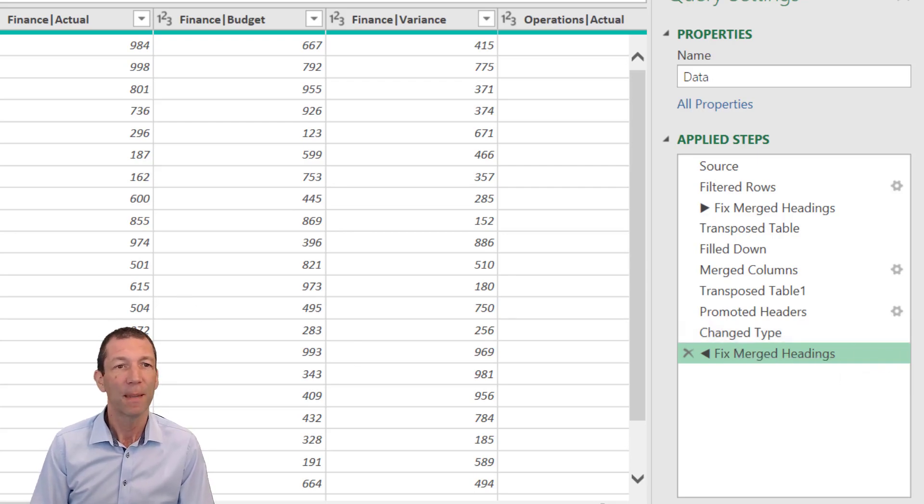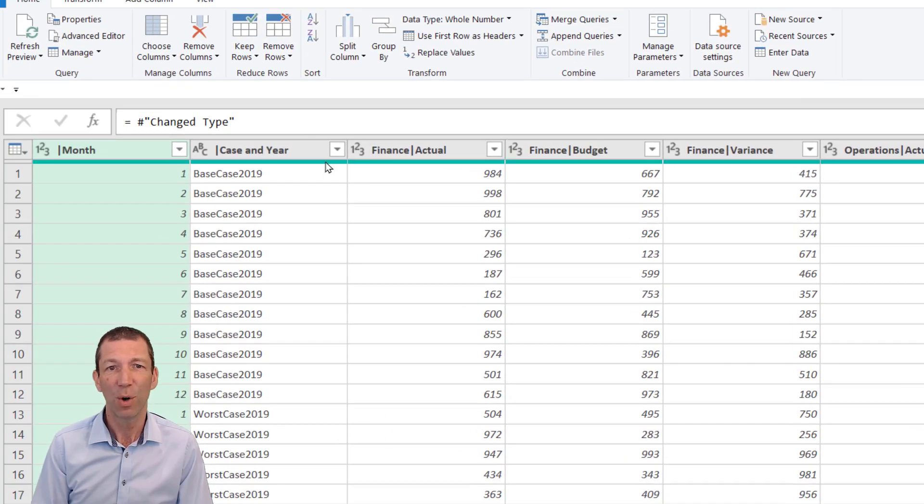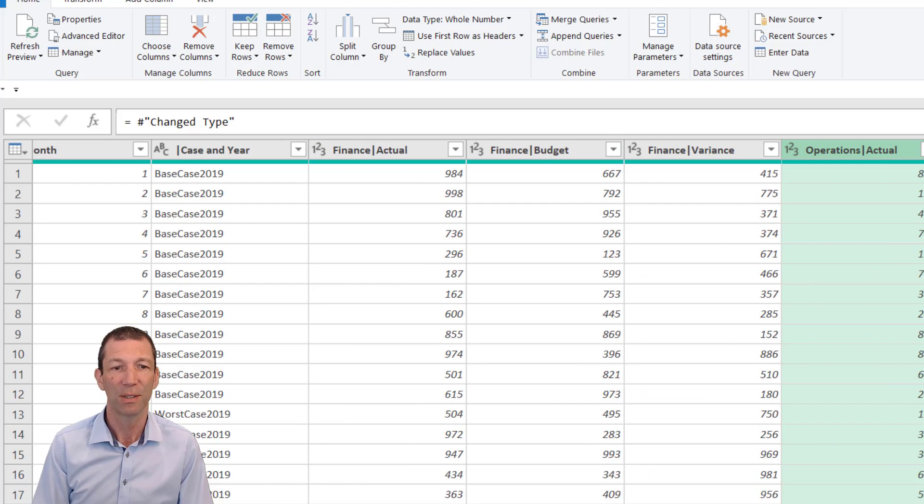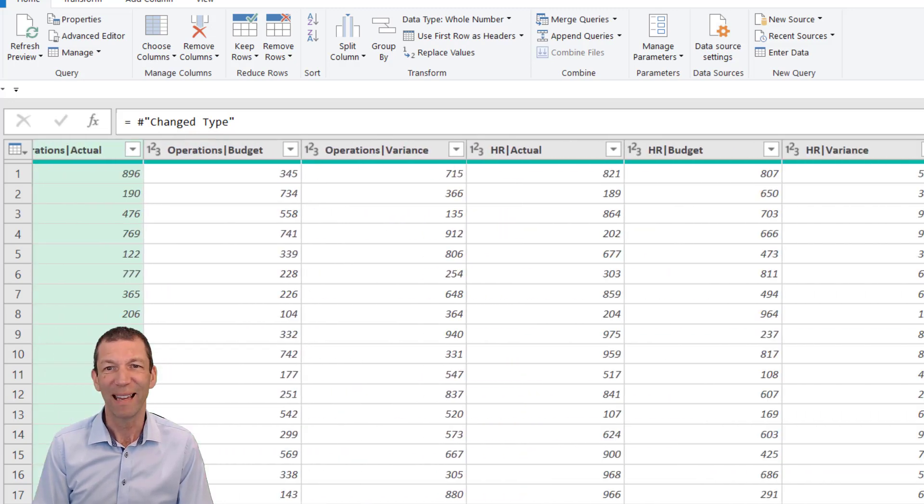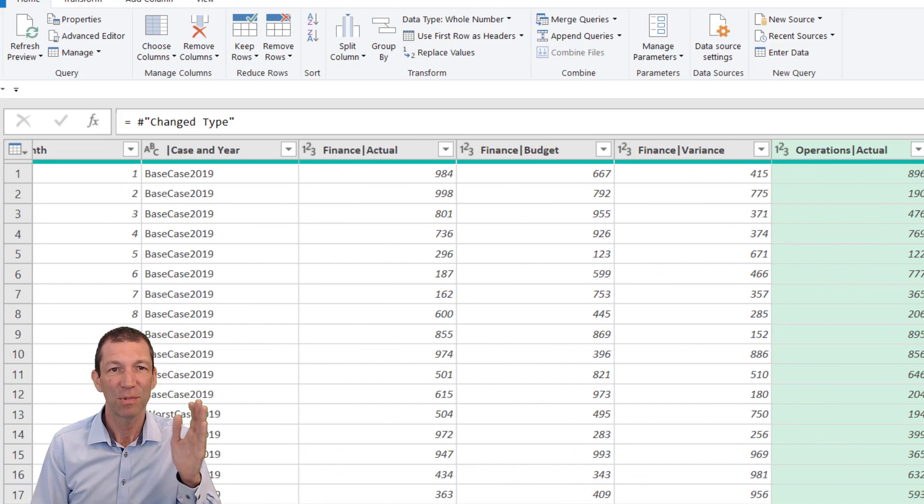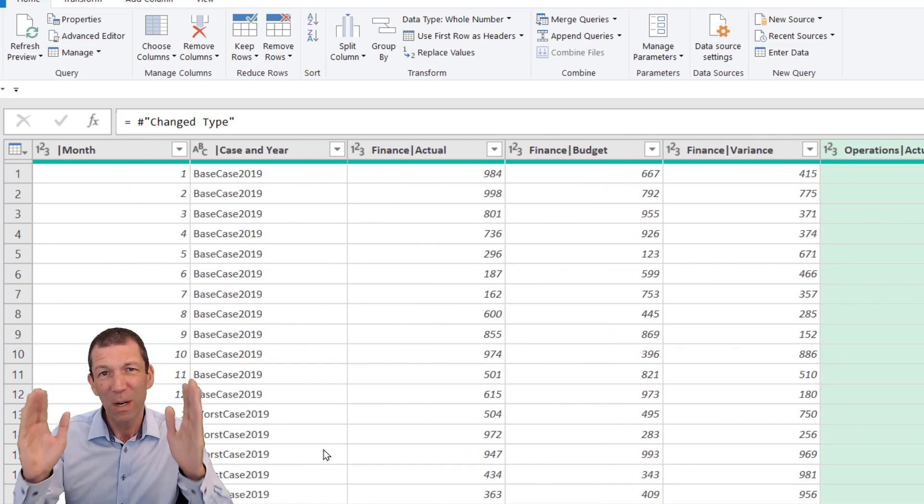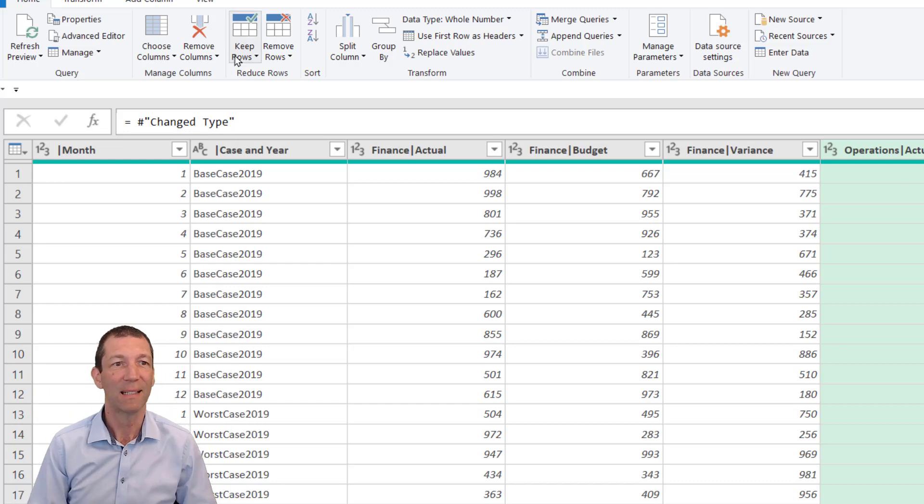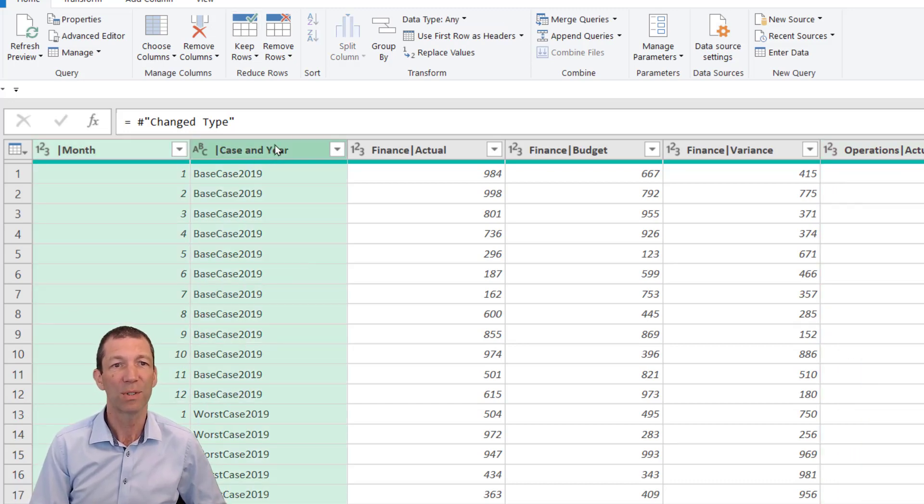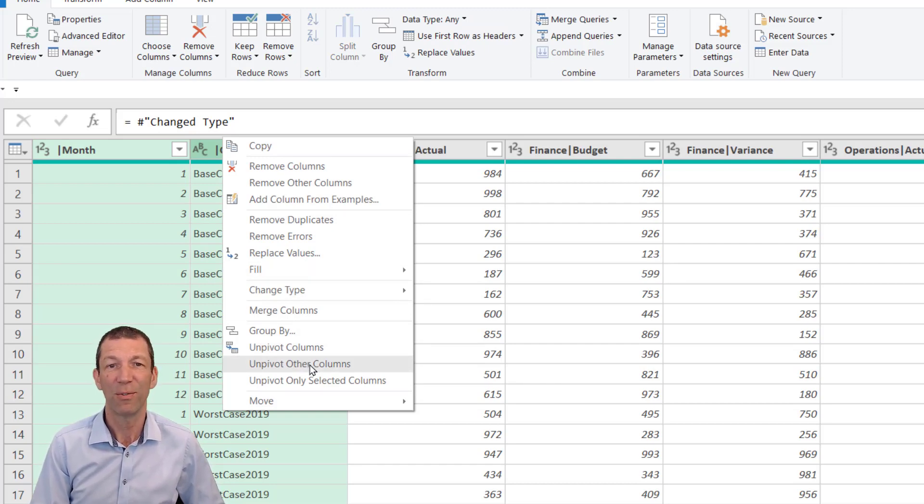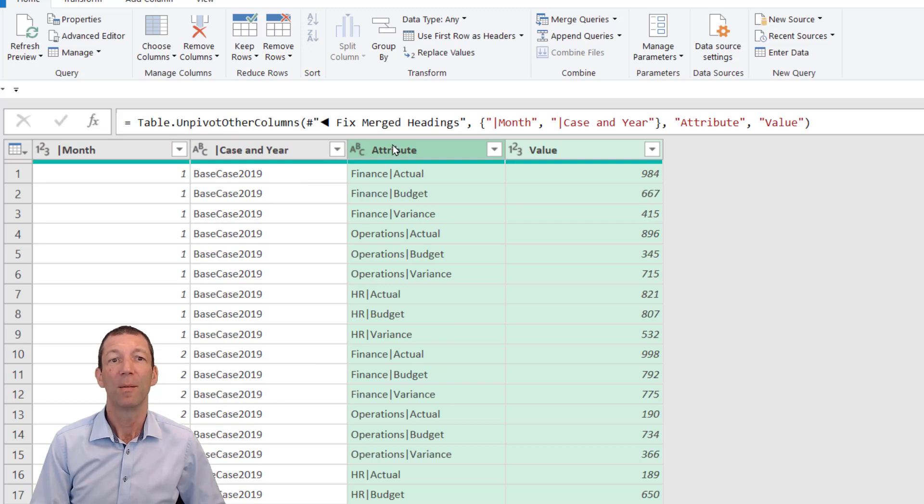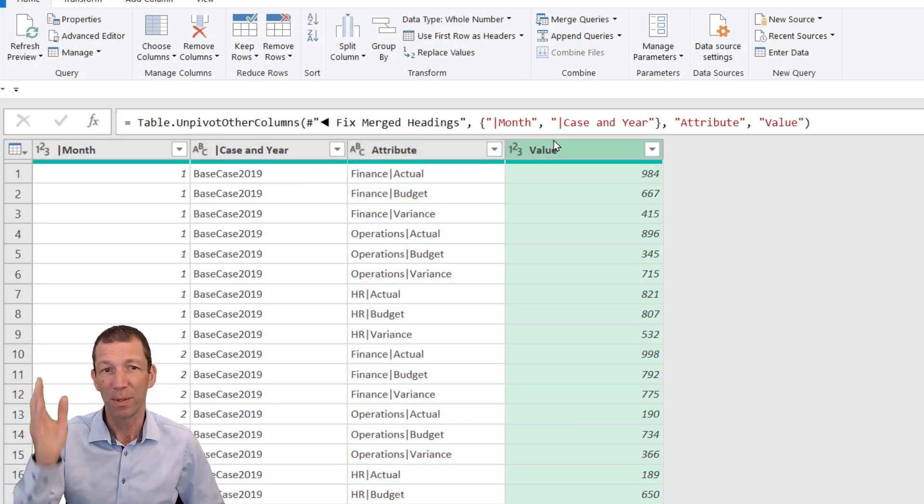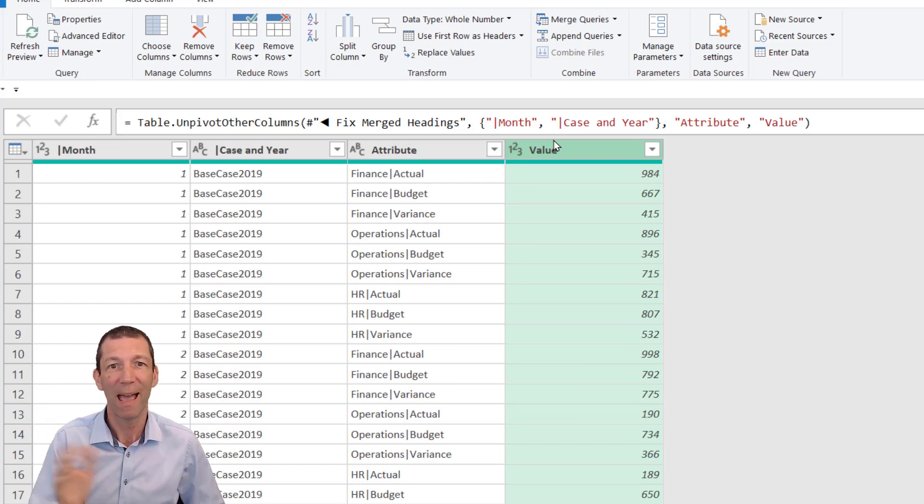Next, we've now got these columns: Finance, Finance Variance, Operations Actuals. They're all the same sort of thing—department and element. Whenever you see the same thing in columns, you want to unpivot that data. Click on Month, click on Case and Year—they're nice columns. Right-click, Unpivot Other Columns to flip everything else around. I now have one column of this and one column of numbers.